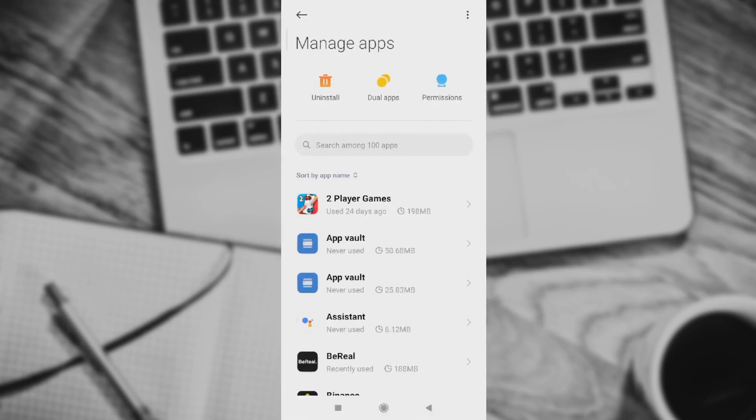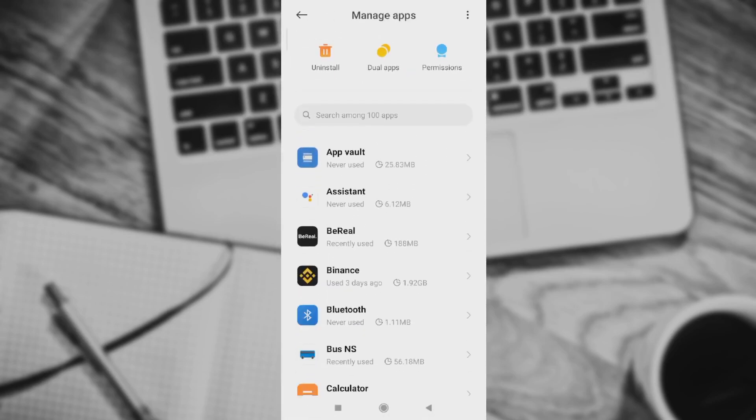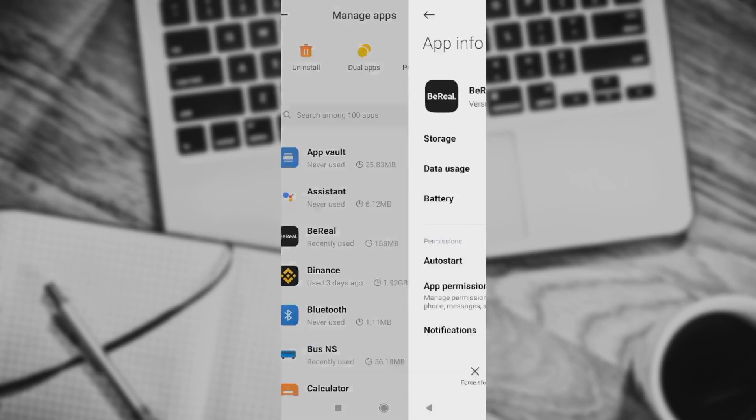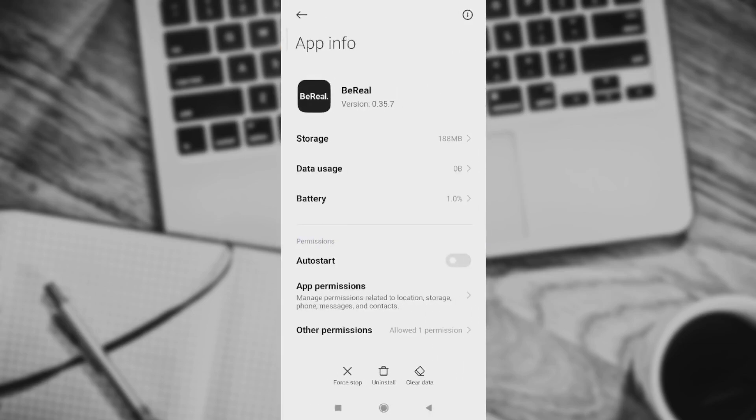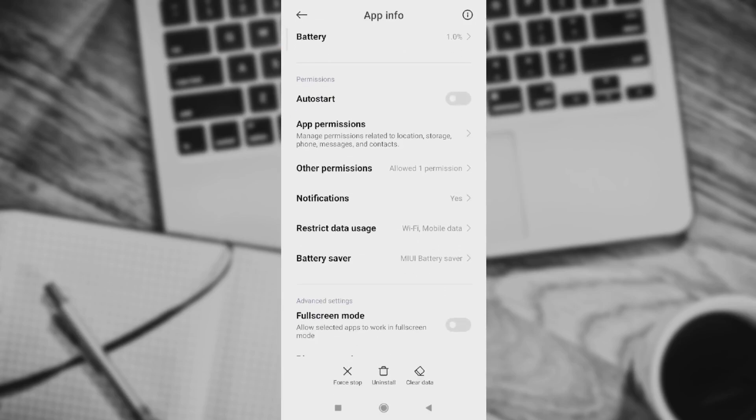When we are here, we need to search for BeReal. Right now you can see BeReal, we need to enter there and you can see permissions and so on.